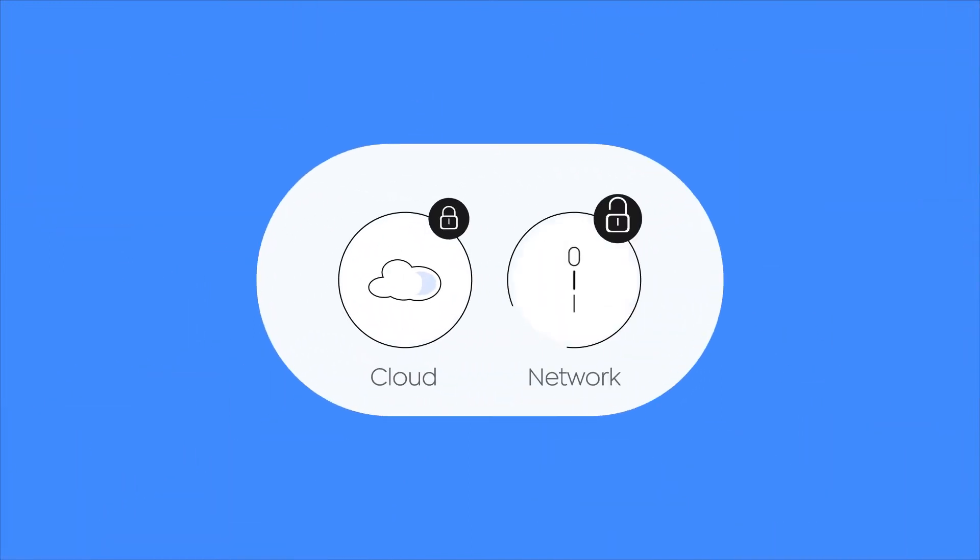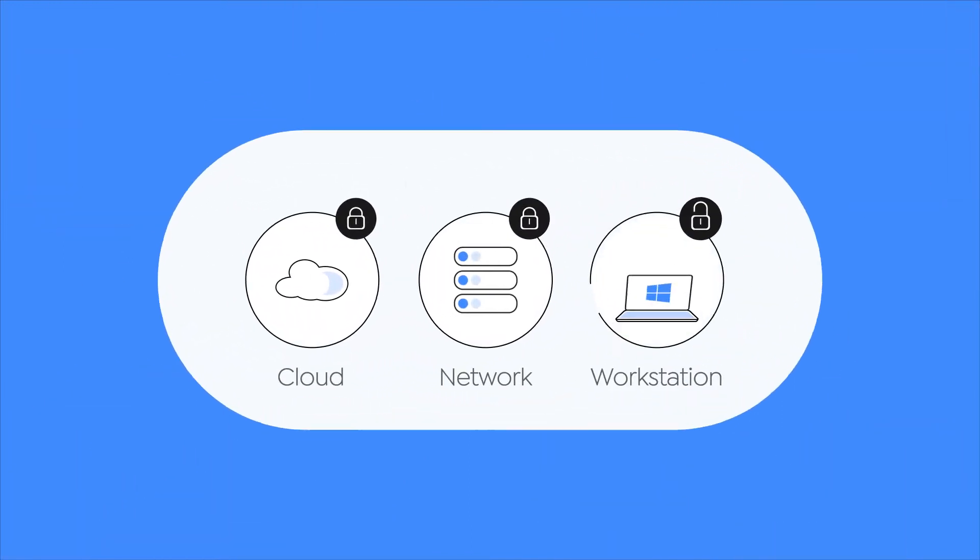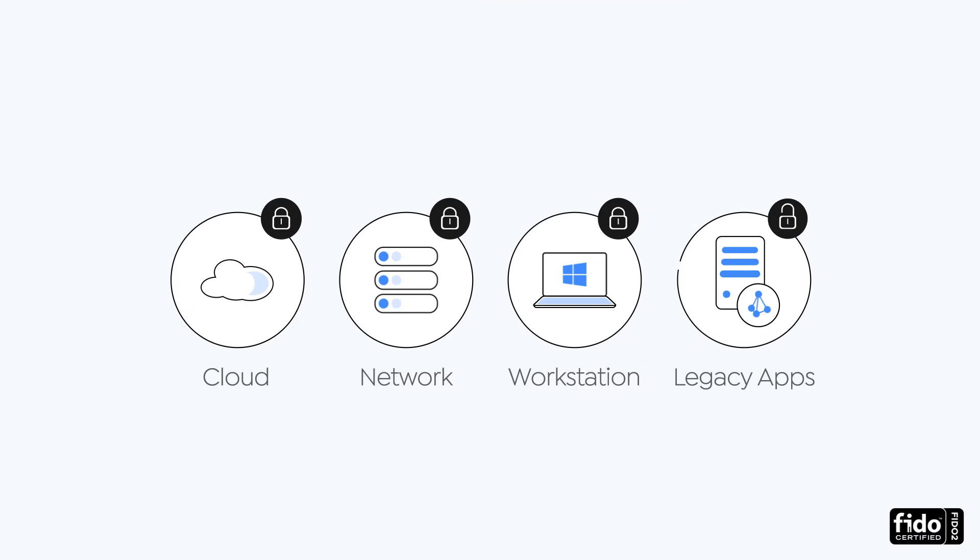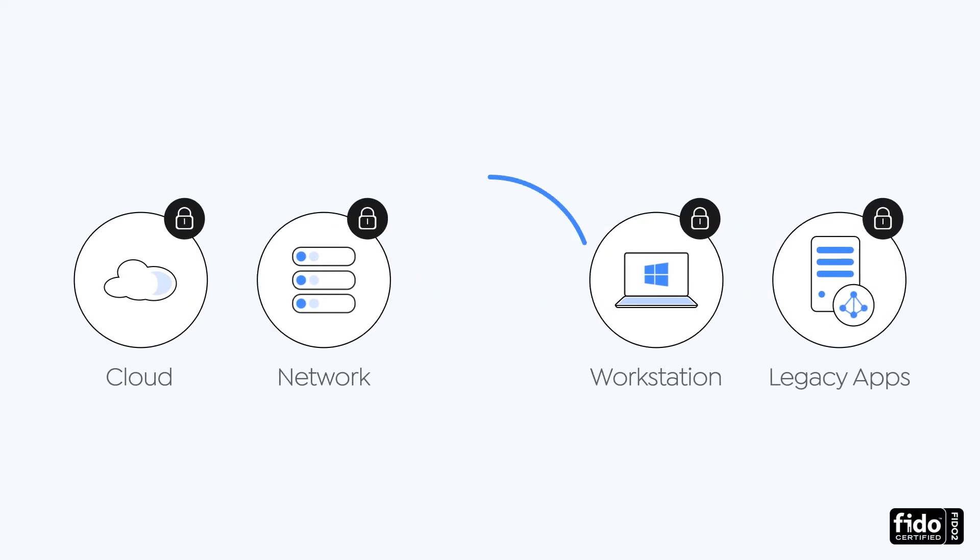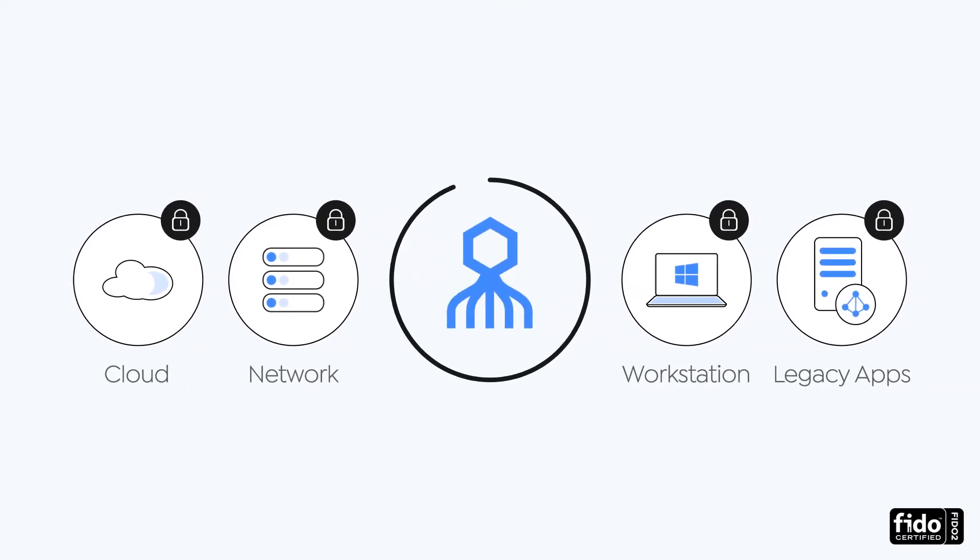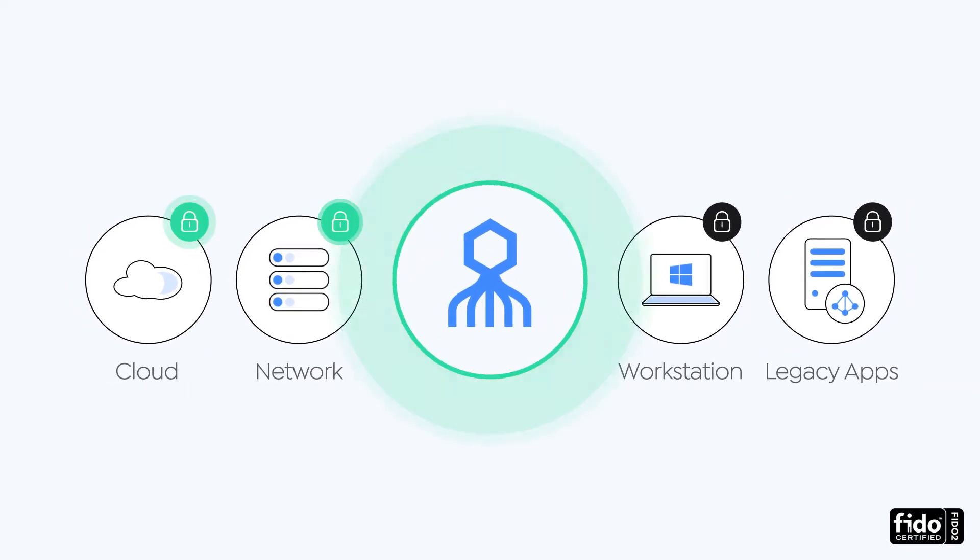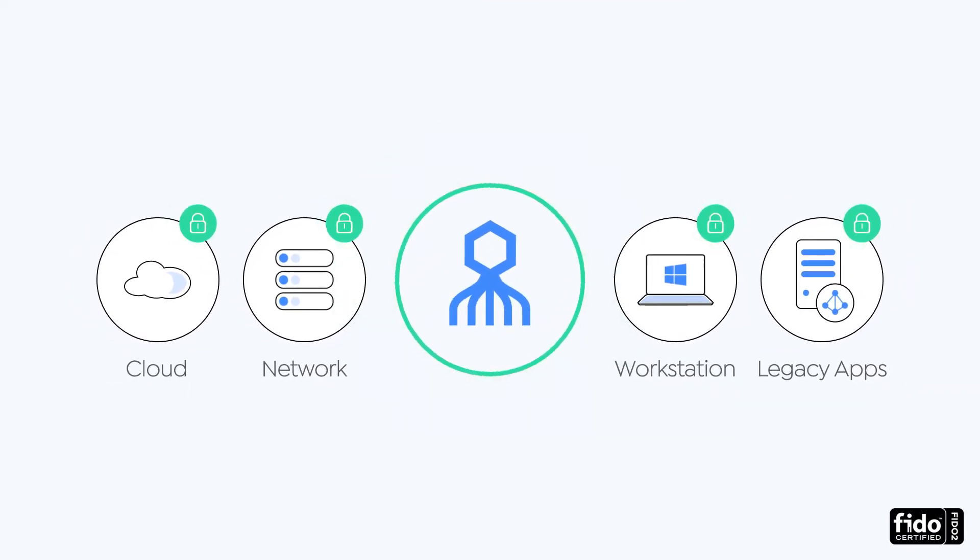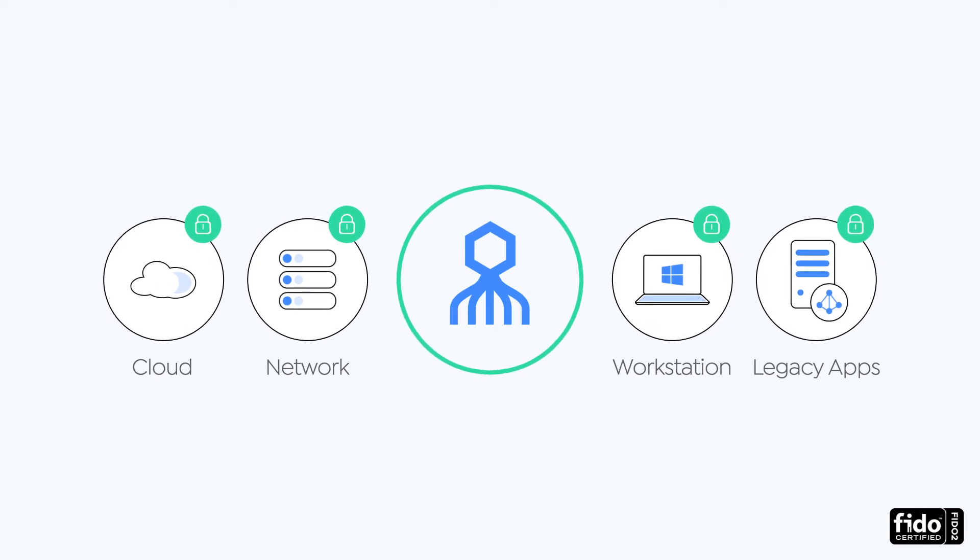From cloud and network to workstation and legacy applications, Octopus Authenticator is the only solution providing passwordless MFA everywhere.